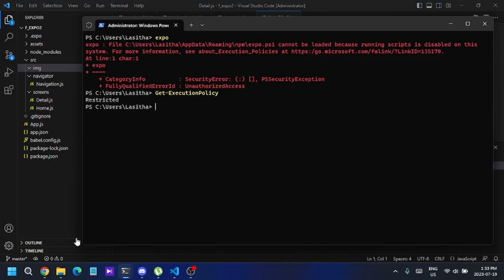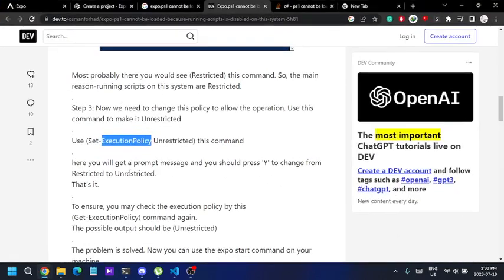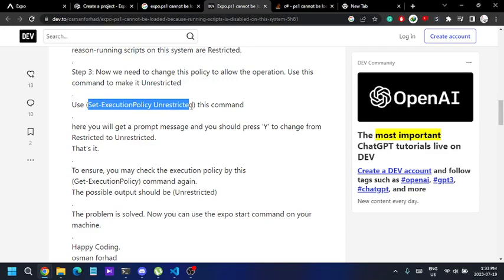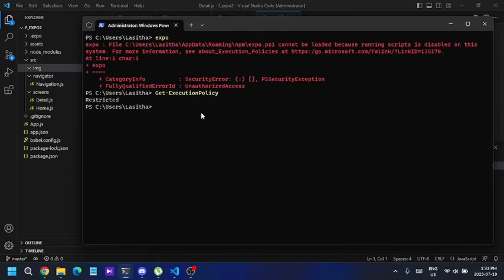that, you can follow this option: Set-ExecutionPolicy Unrestricted. Alright, so now I'm gonna paste this